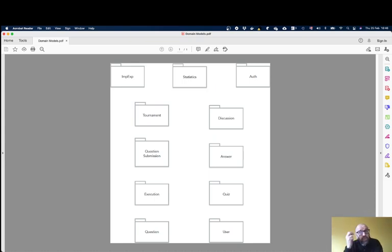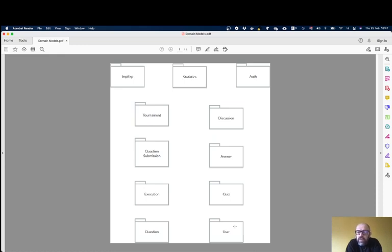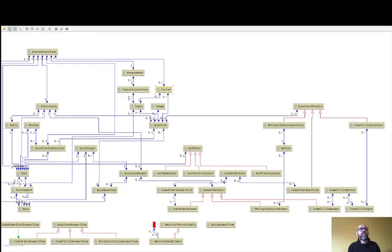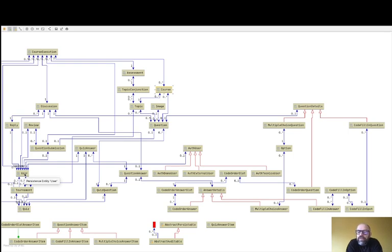I will start with the User module. Basically, in the User module you just deal with the users of the system, which are the students and the teachers — the information about the users. This is an example of a module that contains a single domain entity, which is User. It contains the name of the user.